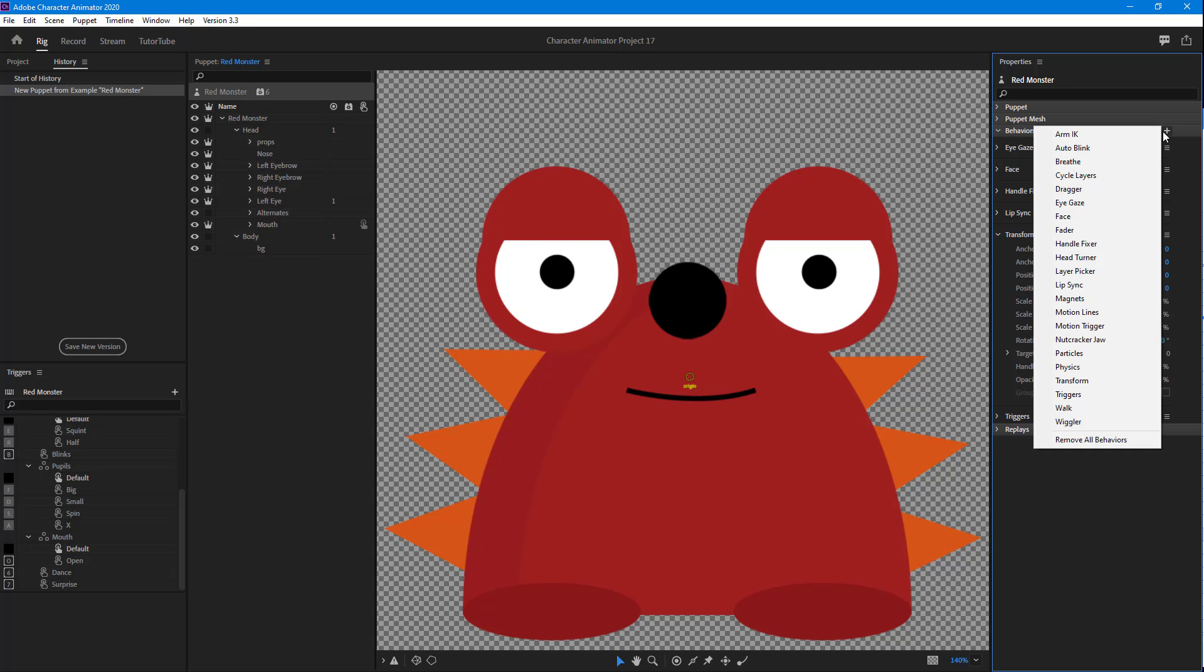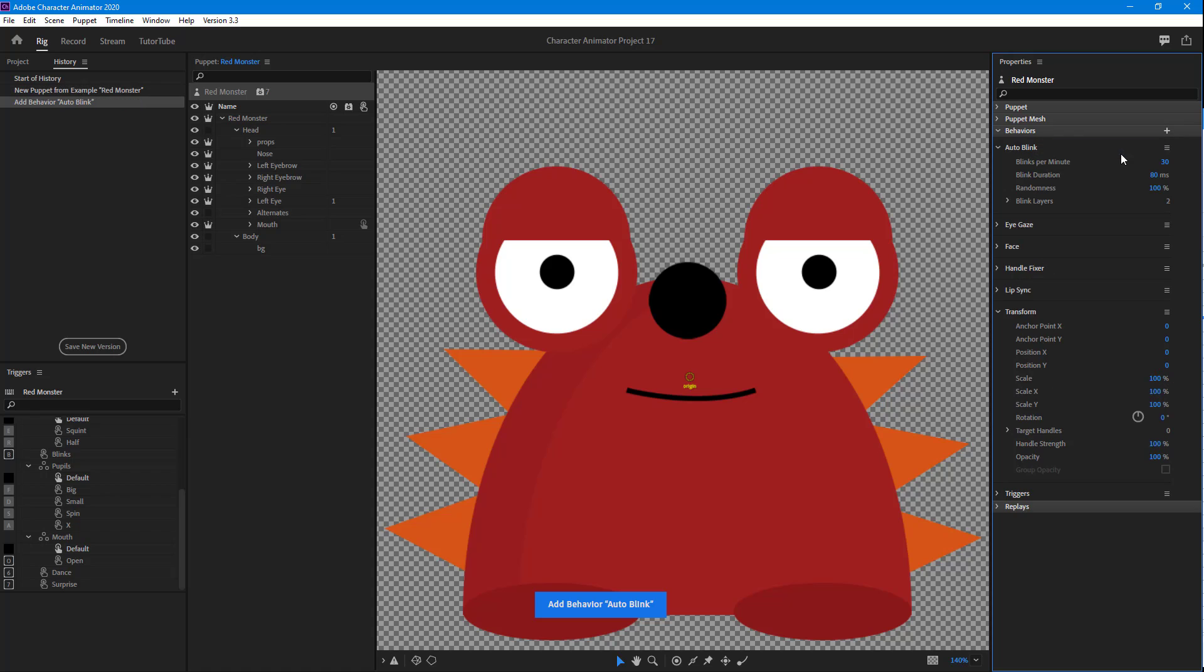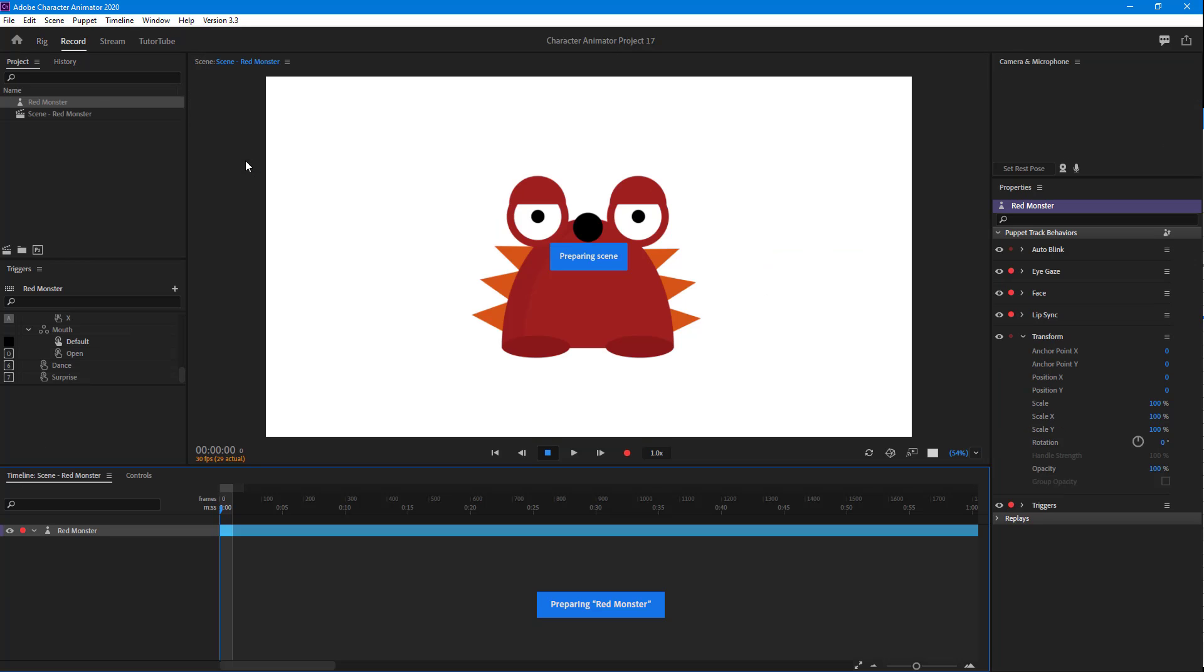Then I'm going to select Auto Blink, which is the second option. Once I click on that, you can see there's Auto Blink and these are the parameters that are applied. I'm going to go to Record and see what happens.